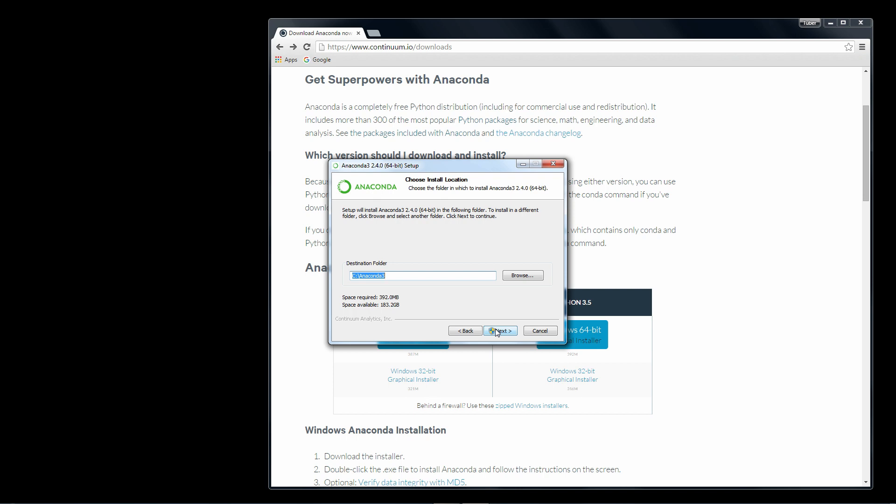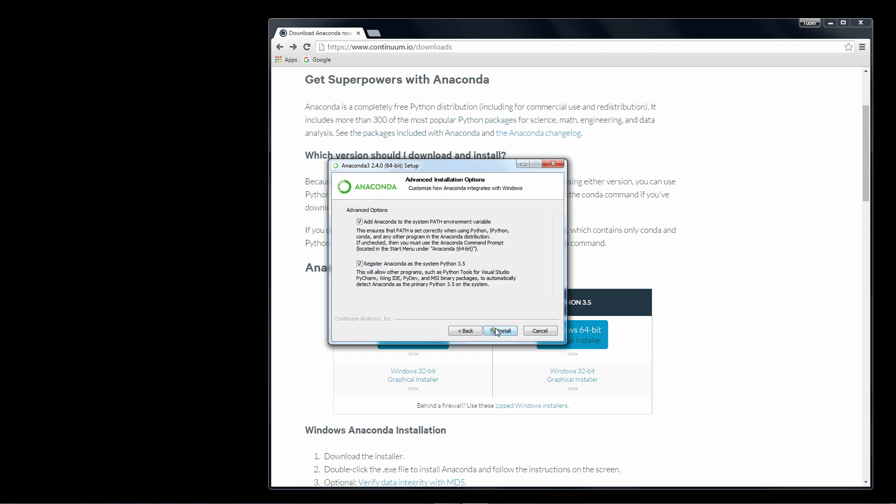We'll choose the default installation path of C:\Anaconda3. And leave these check boxes checked and Anaconda will automatically add Python to the path for you.